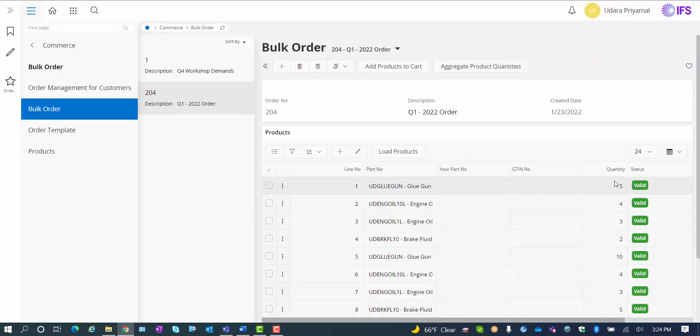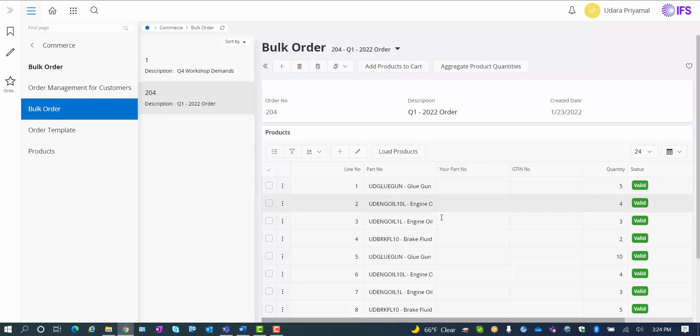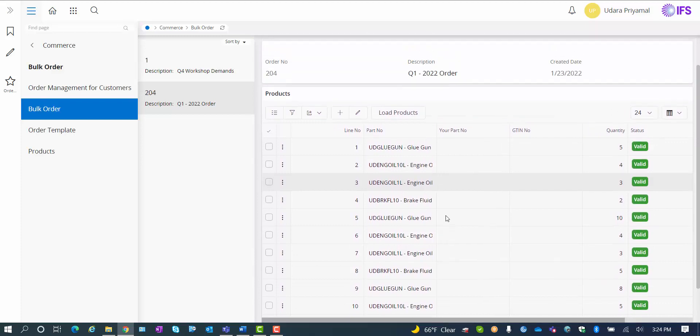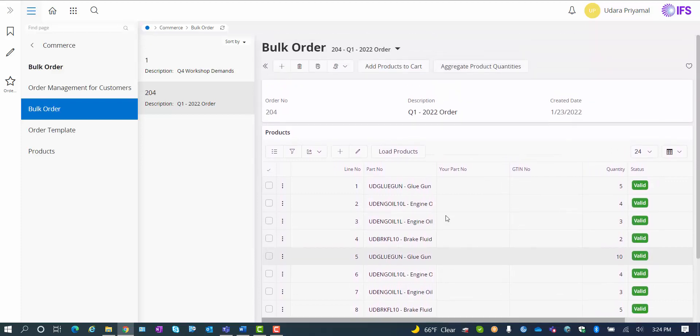I can of course go in, edit manually, add additional lines, and make whatever adjustments I need to on the bulk order.